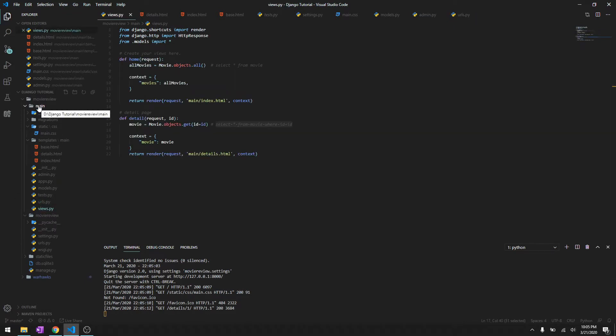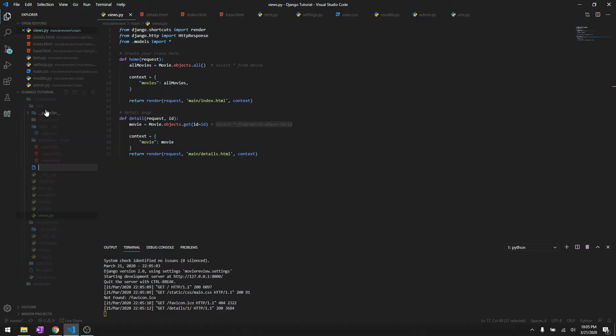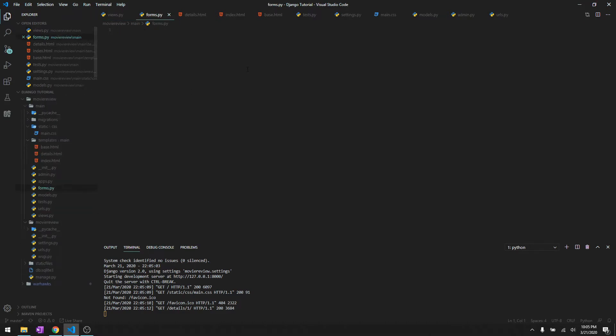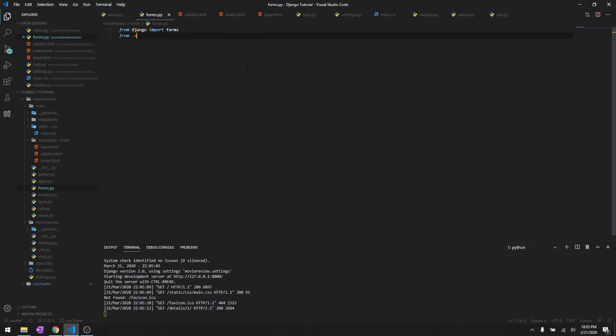So let's create a new file and say forms.py. Basically what it will do is create forms for us and it will render it to HTML, and then users can supply the information for the fields that it's asking information on and then it will save it in the database. So let's first import from Django import forms, and then let's import models as well because we are going to be using model forms.